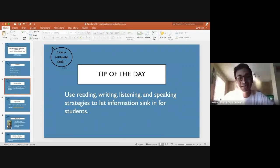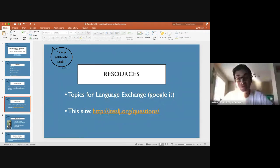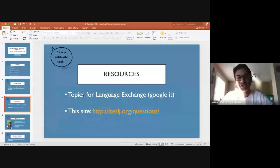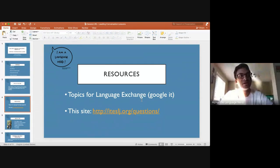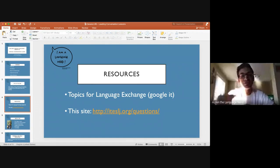Right off the bat I want to share some resources — and now we're getting into the conversation side of things, really on today's topic of leading conversation classes. Two resources that I think will immediately help anyone who needs to lead a conversation class. The first one: go into Google and search 'topics for language exchange.' You'll find lots of websites that give you all sorts of different topics and conversation starters. They're designed for language exchanges, but they work very well for conversation classes too — you can pick topics and have something to talk about.